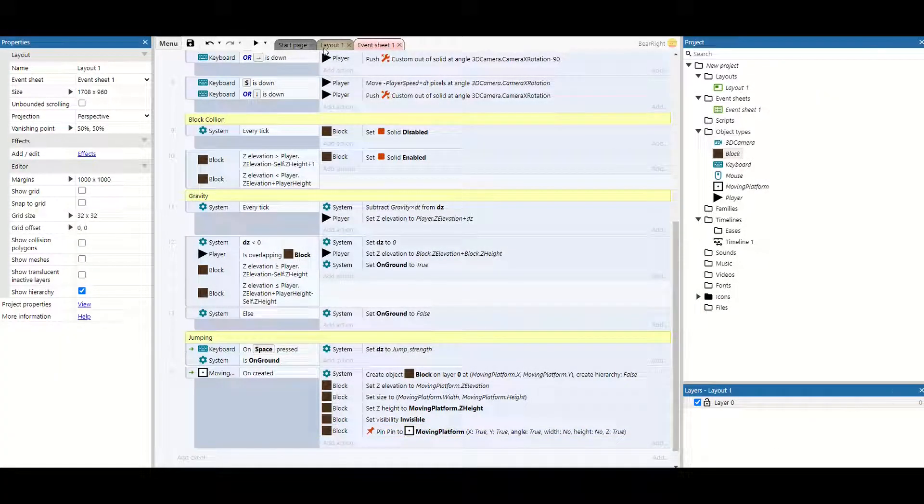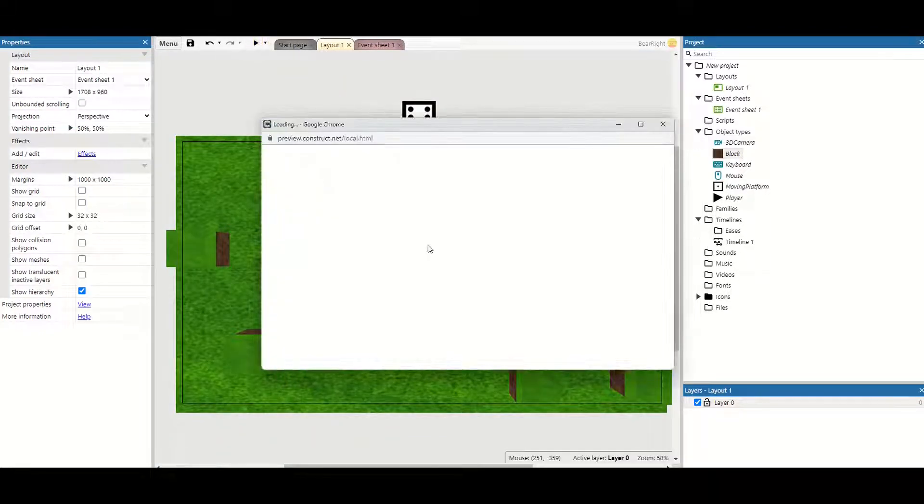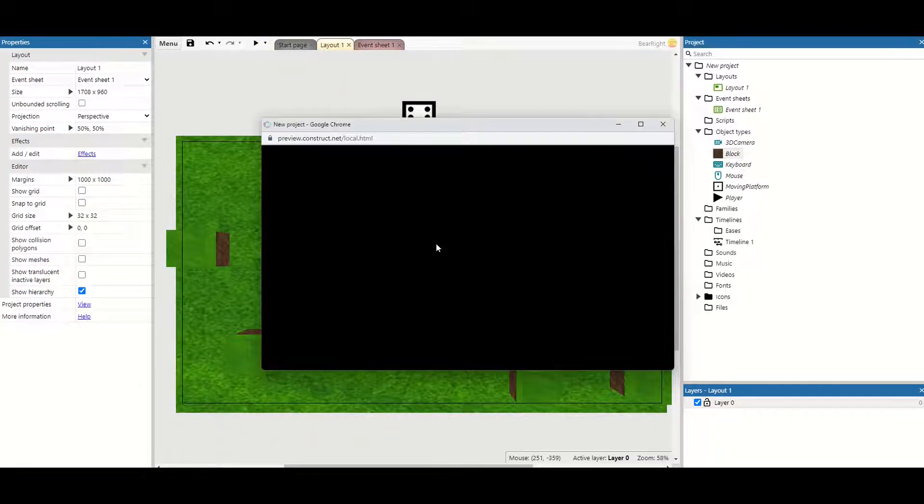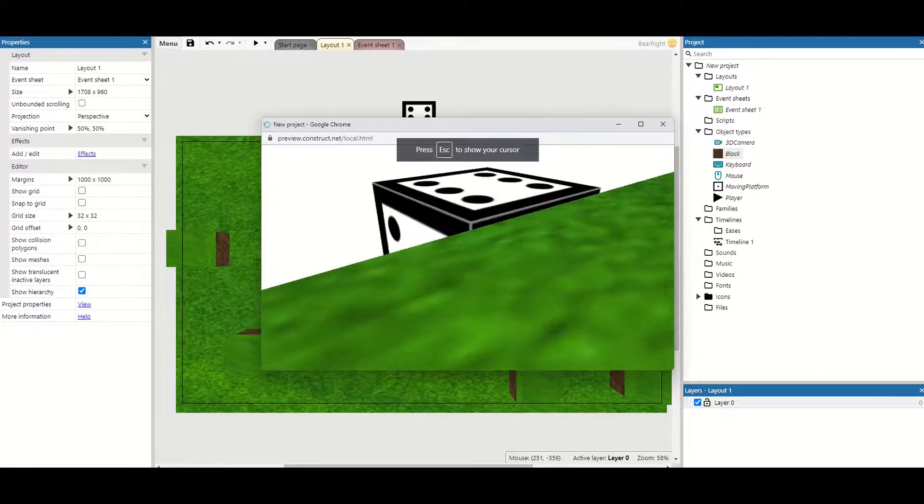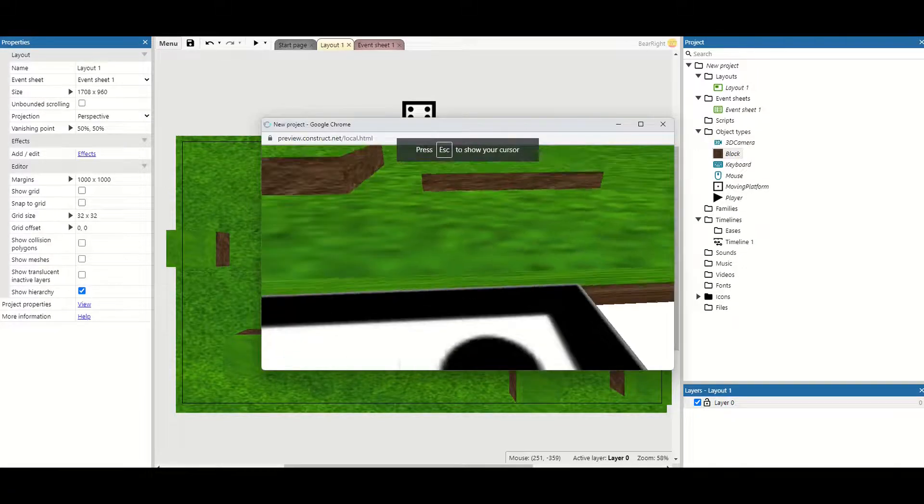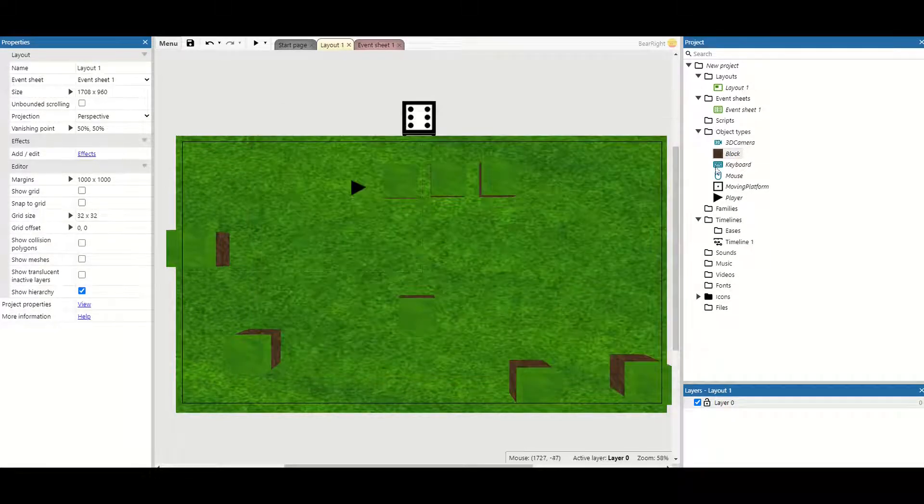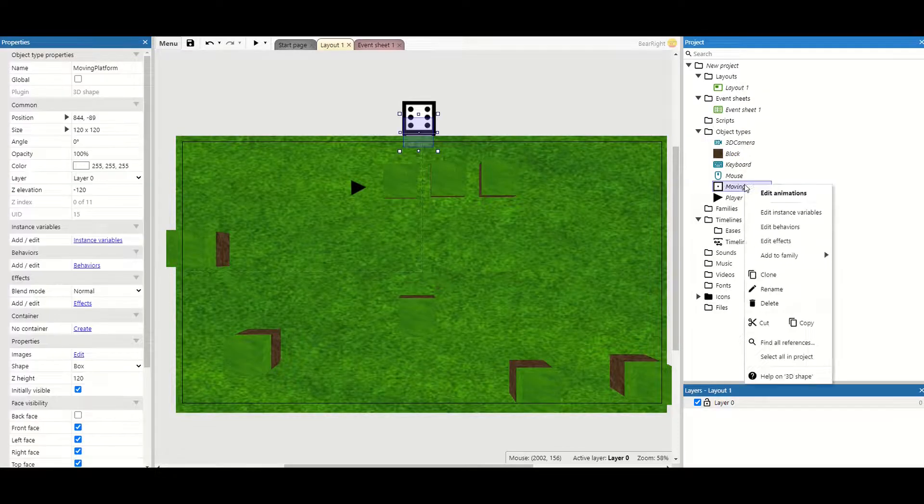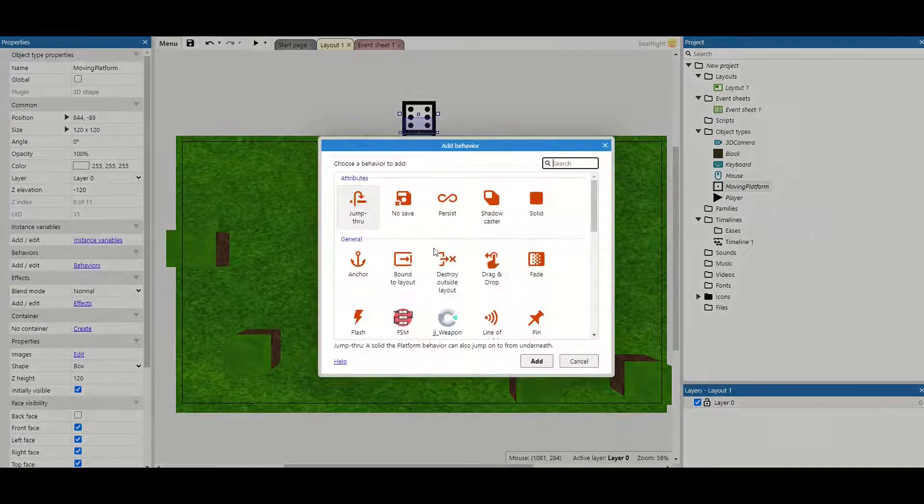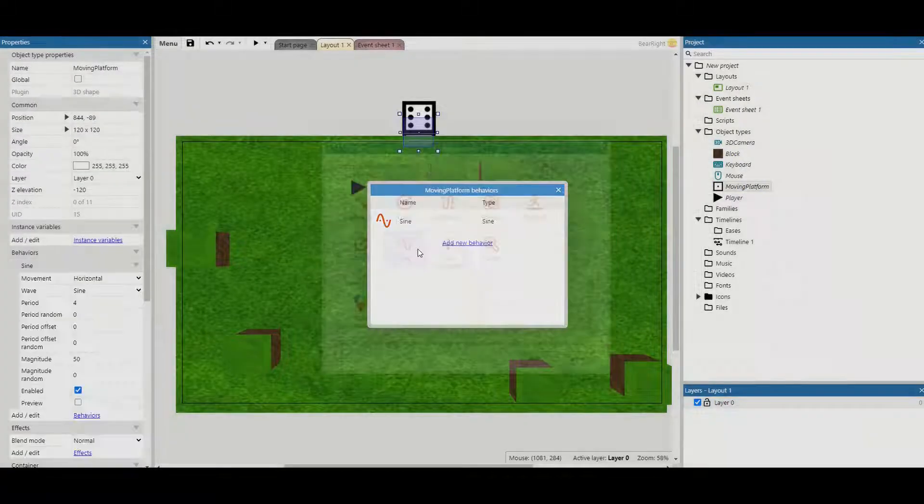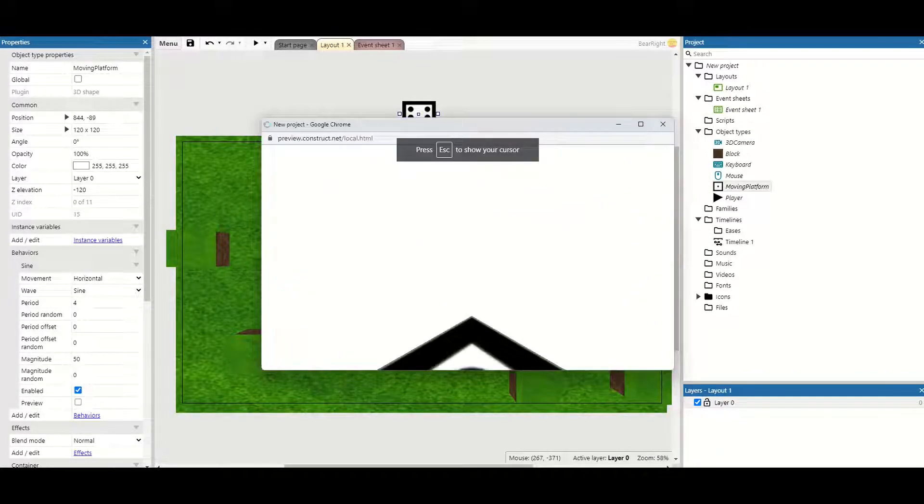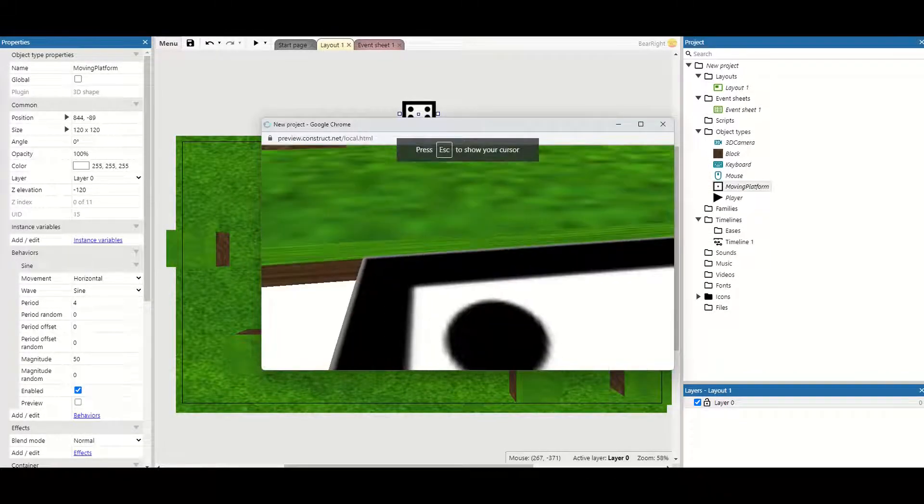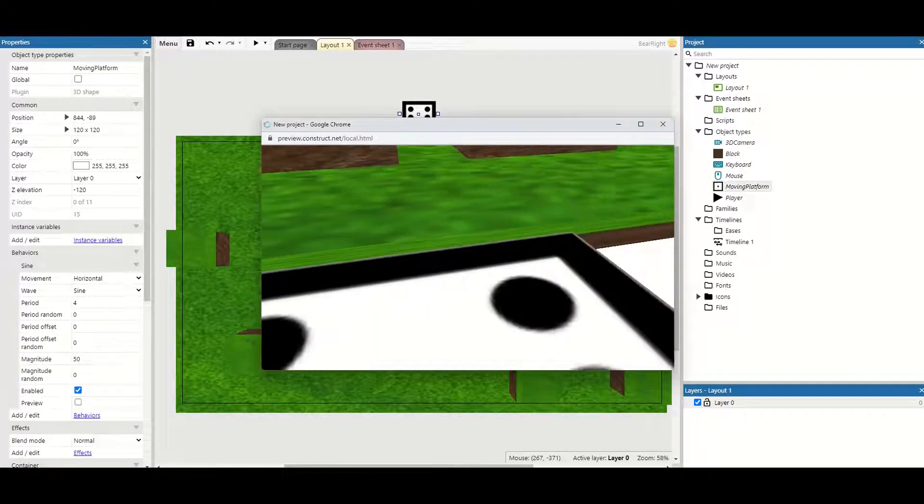And that's it. We can now go to our layouts and we can test this. And we've got our block and we can stand on it. Now because we want it moving we can now go to our moving platform and its behaviors and just add the sine behavior. And now we've got a moving platform that will keep its collision as we follow it along.